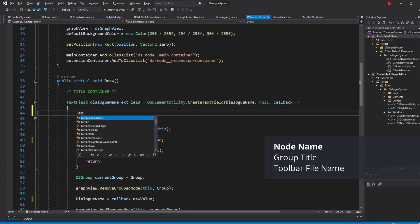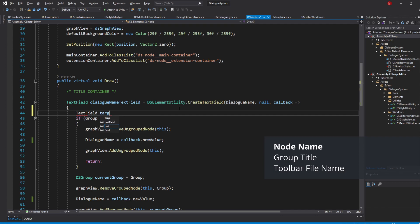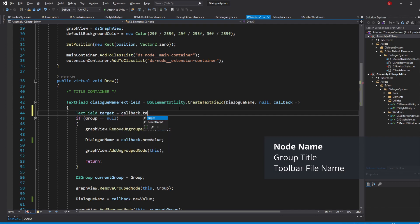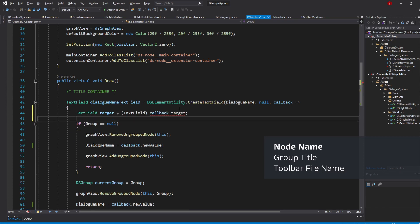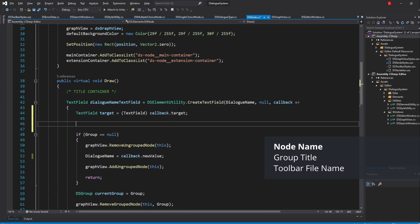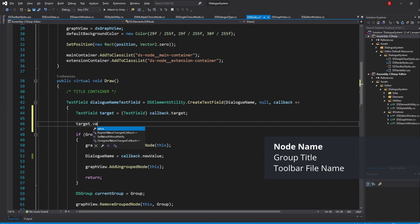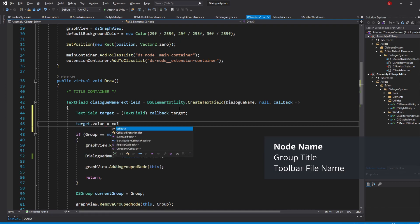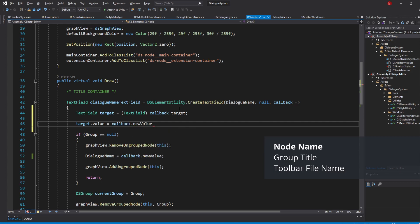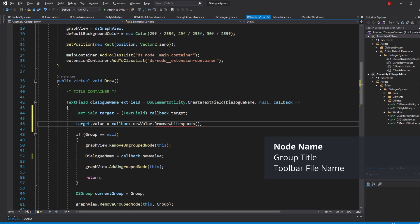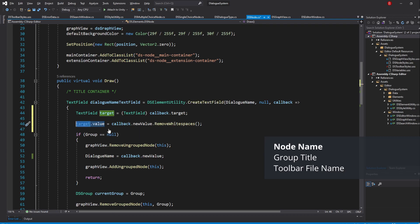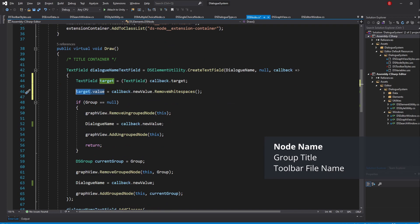Type in TextField and I'll name it target and get the TextField by assigning it to the callback.target value, casting it to TextField. Then we should update this value by typing in target.value and assigning the callback.newValue but also call our removeWhitespaces method. When that's done, remove the callback.newValue usages with target.value instead.